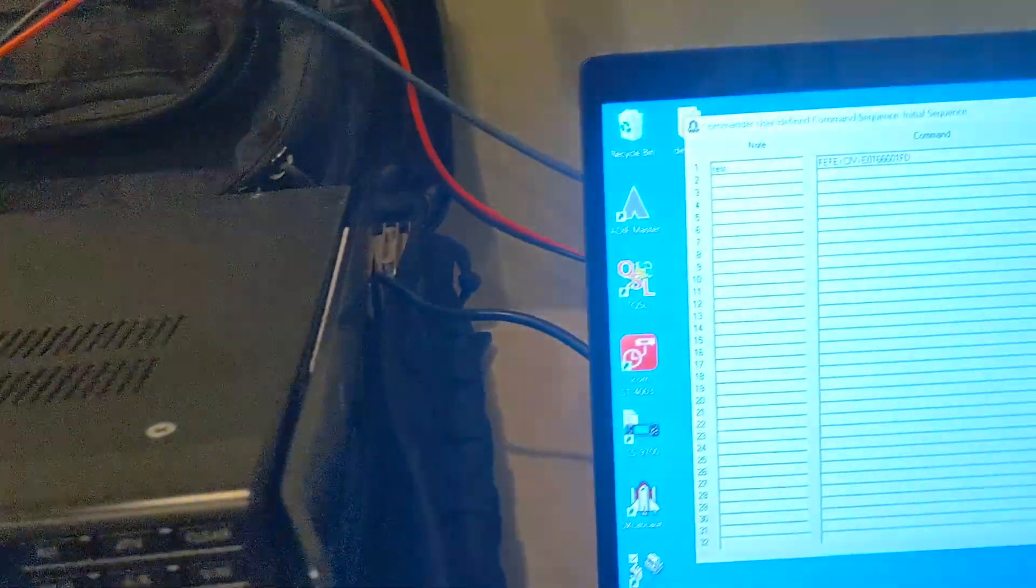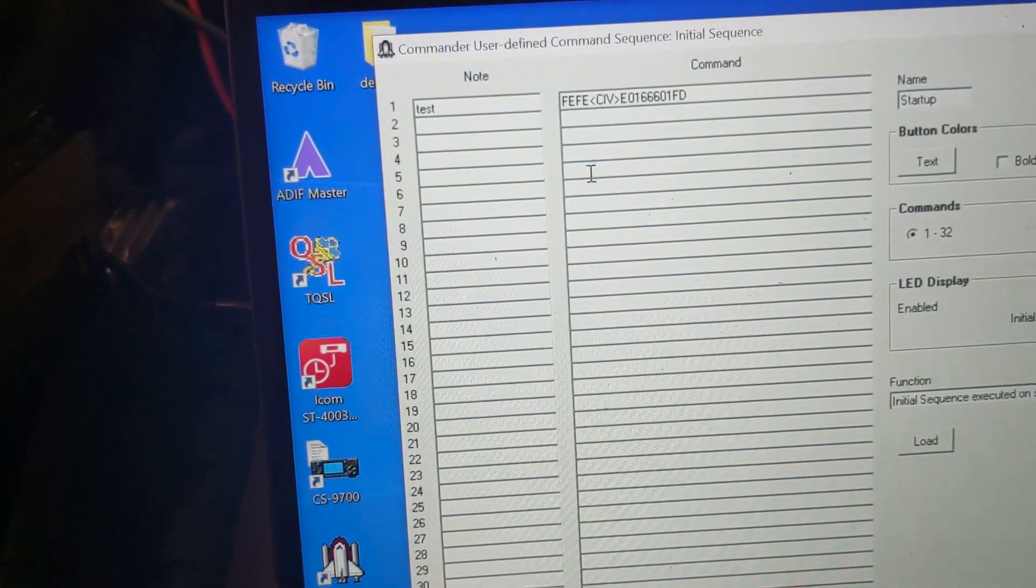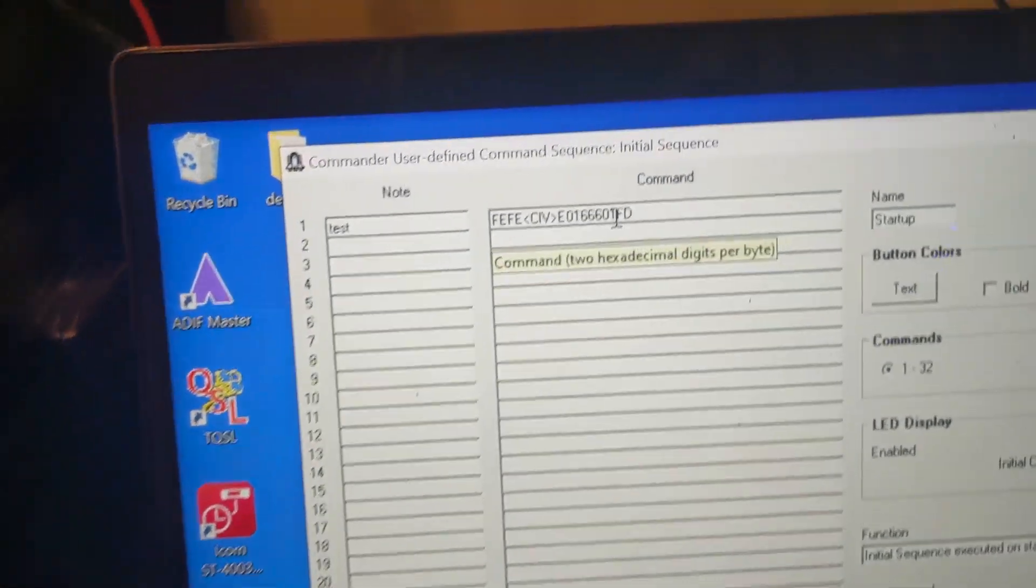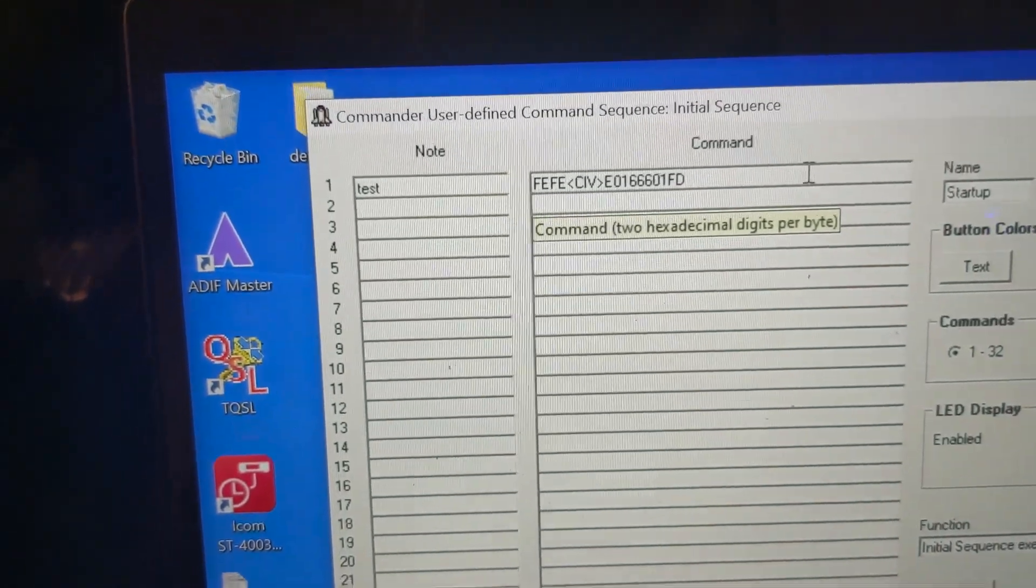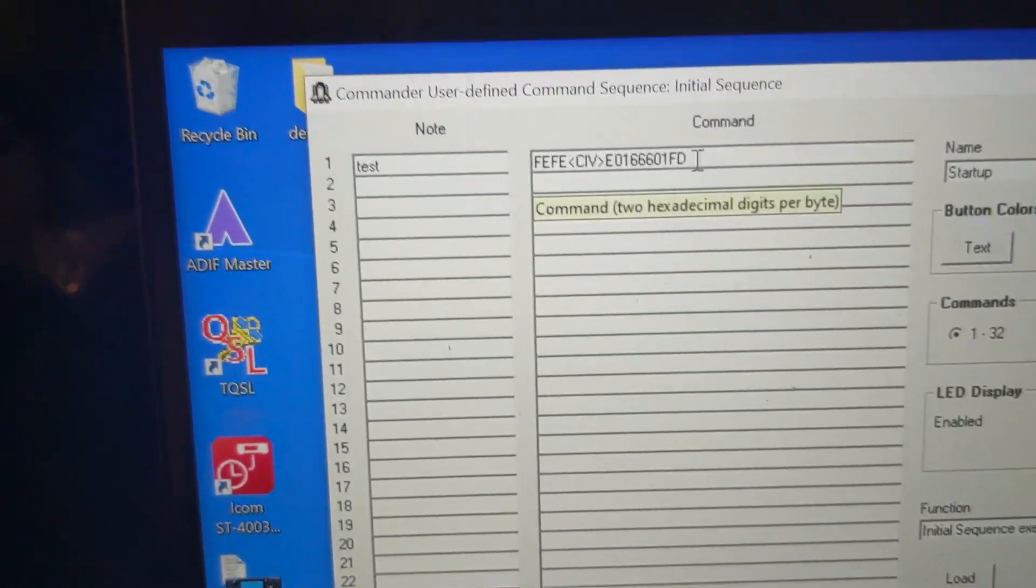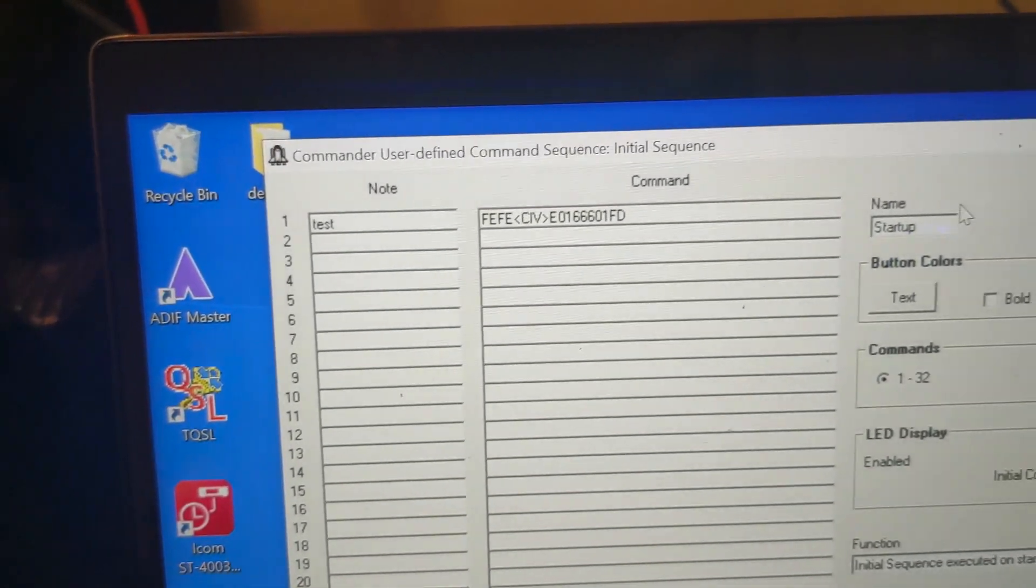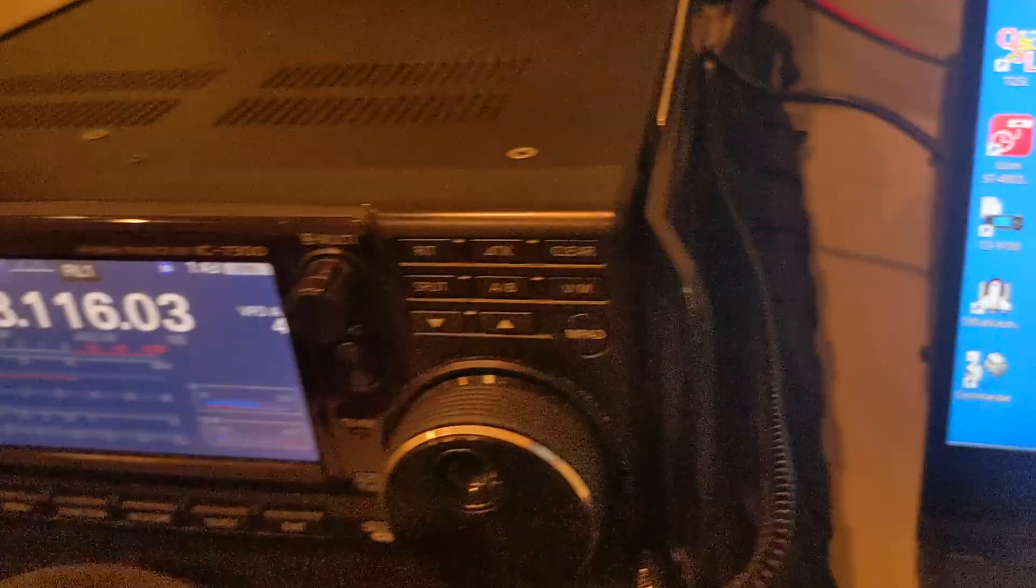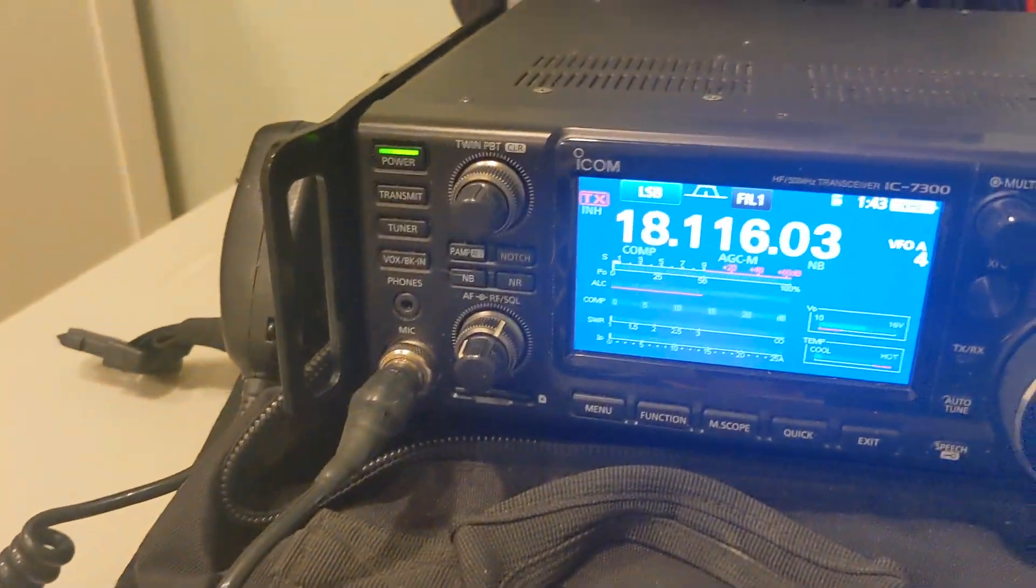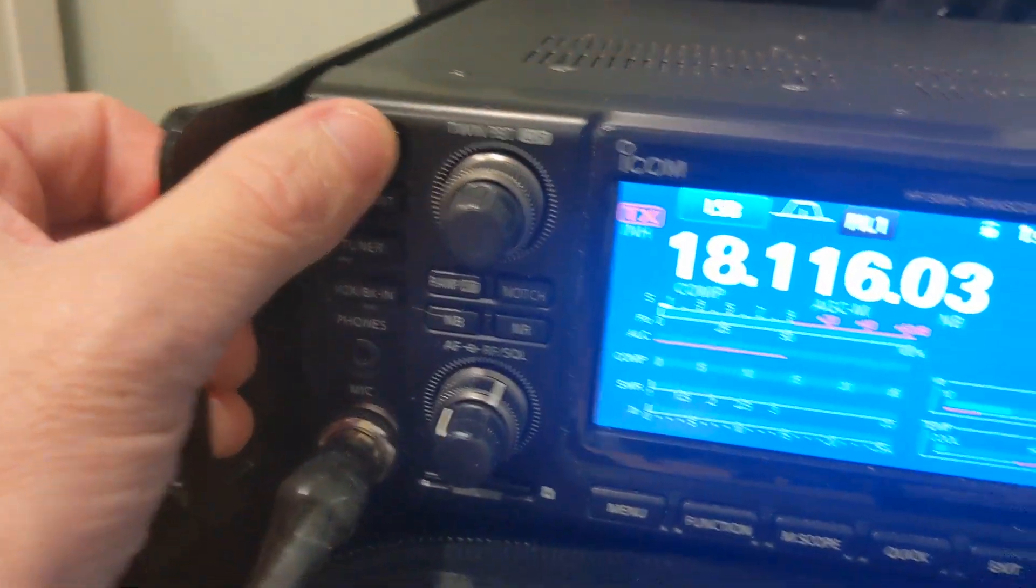And again, it's not accessible from the menus, which is kind of unfortunate. But if you're a developer or whatever, maybe somebody smarter than me can make a simple program that can toggle that on and off. And it does not survive a power cycle. In fact, I'll show you.